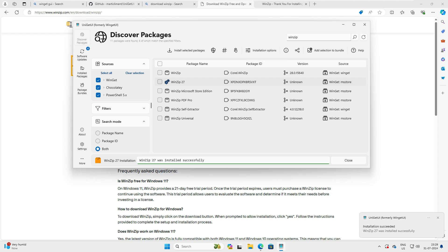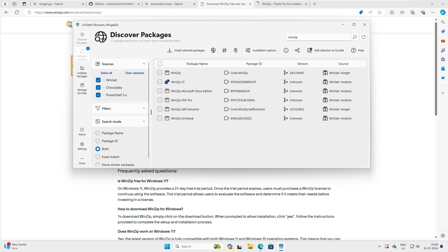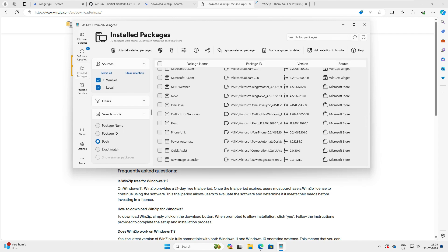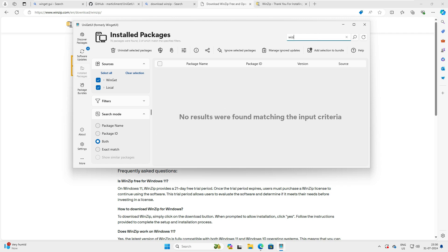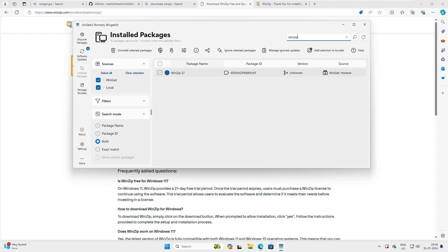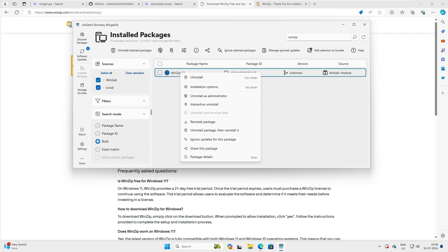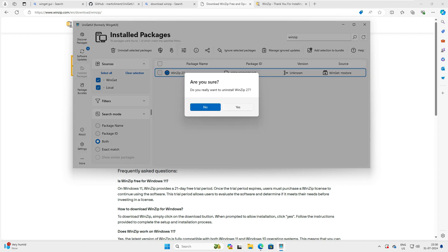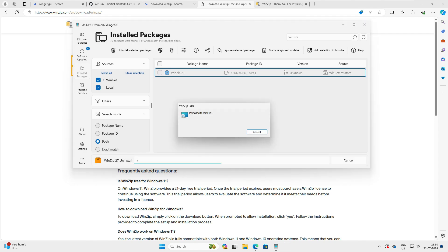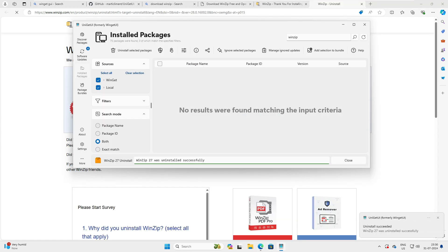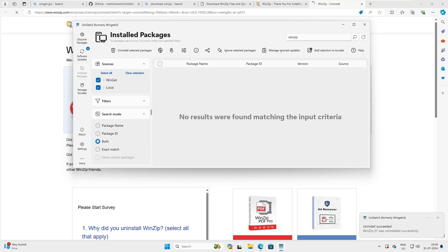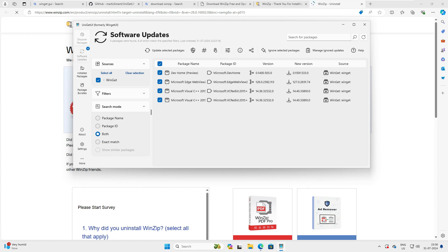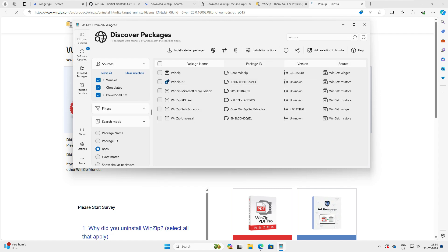WinZip is now installed. Now let's uninstall it. Go to the Install Packages option — there's a long list so instead of scrolling, just type 'winzip'. You'll see it listed — right-click and click Uninstall. You can see it's uninstalling, confirm Yes, and the uninstallation is done. It says 'Uninstalled successfully' and it's gone from the install list.